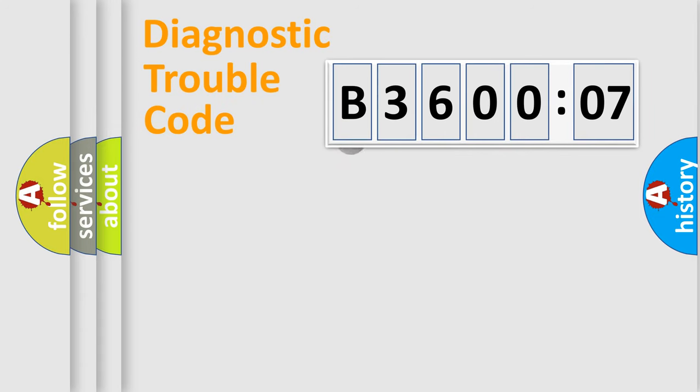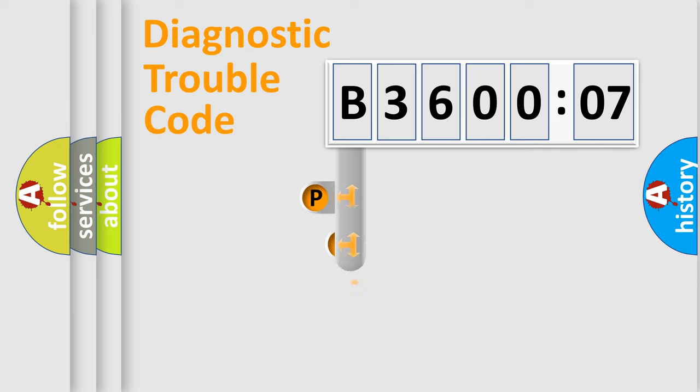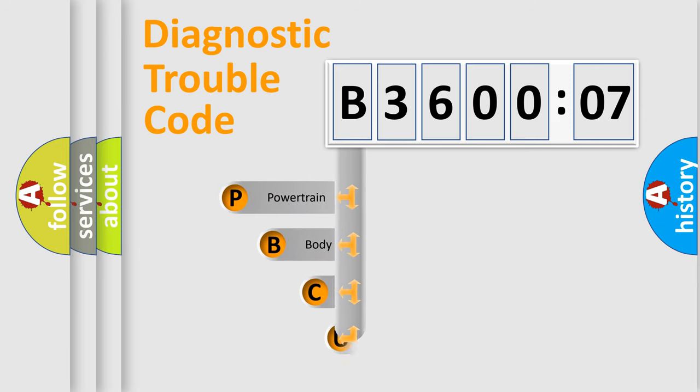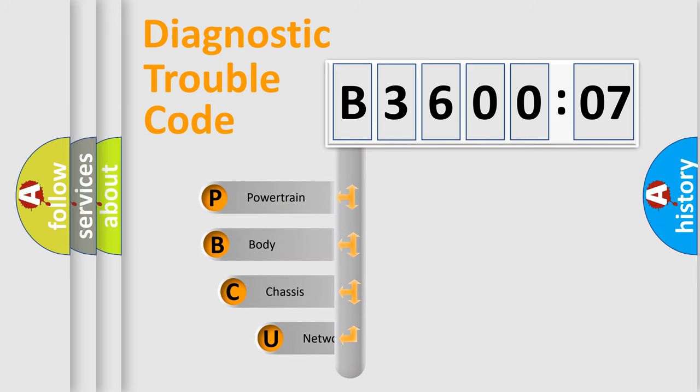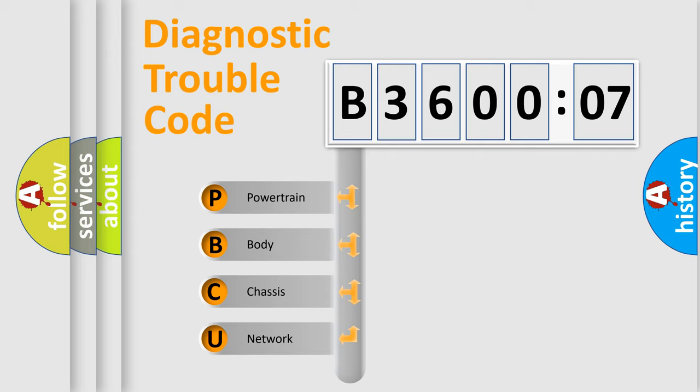First, let's look at the history of diagnostic fault code composition according to the OBD2 protocol, which is unified for all automakers since 2000. We divide the electric system of automobile into four basic units.